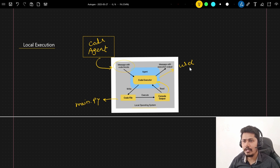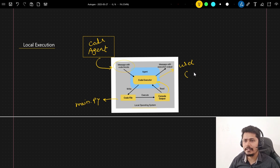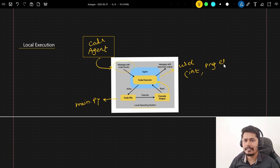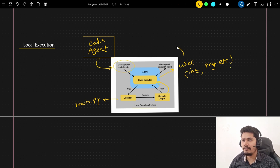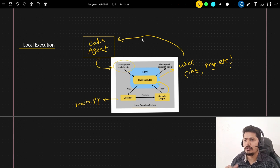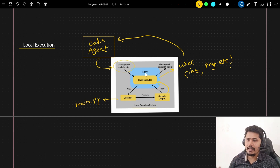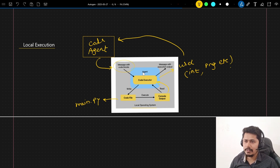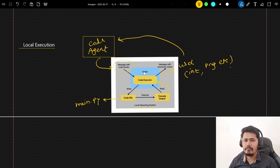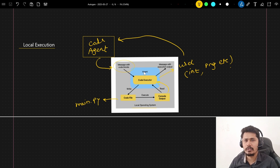The user receives a response in the required format — it could be an integer, a PNG file, or anything else. The output format needs to be defined in the code agent so that it writes the code to generate those particular responses. Once we see the actual examples this flow will be very clear. So without wasting time, let's jump into VS Code where we will try the practical implementation of building an agent with code executor capability.